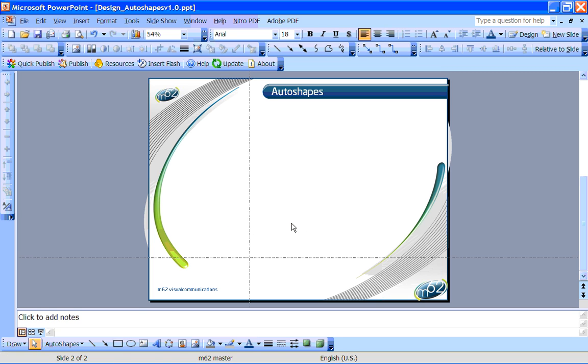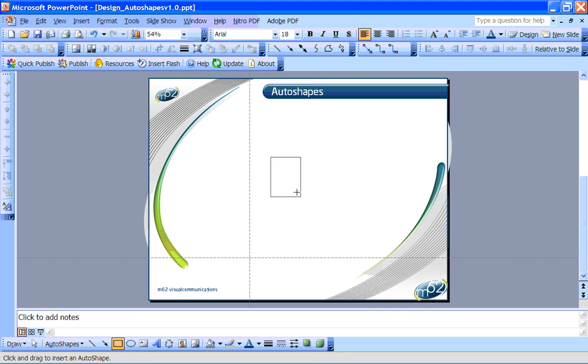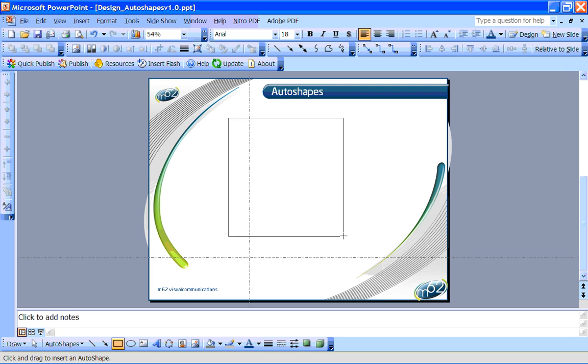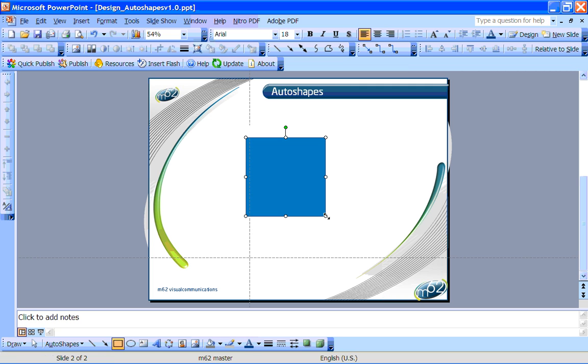And if you press control as you start to draw your shape, it will allow you to draw it from the center to the corner, rather than dragging from corner to corner. This allows you to place it in a more precise position.